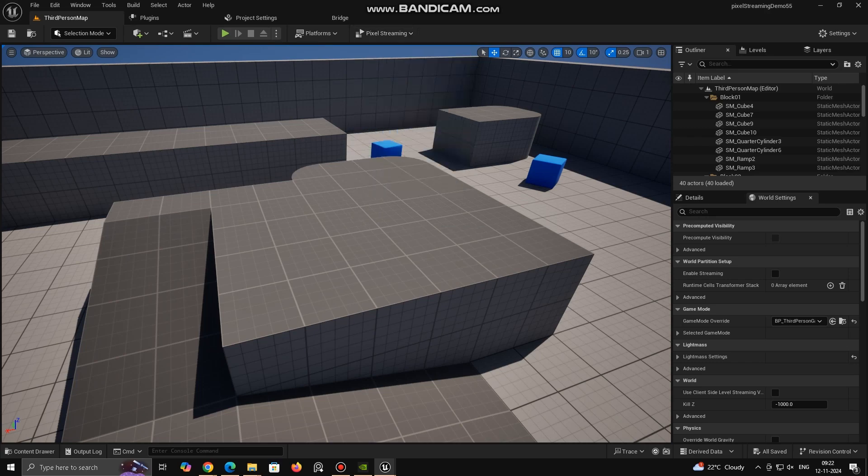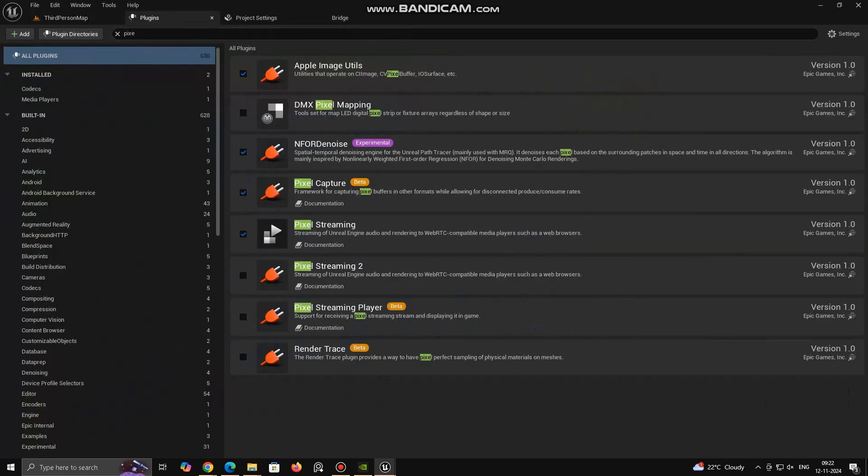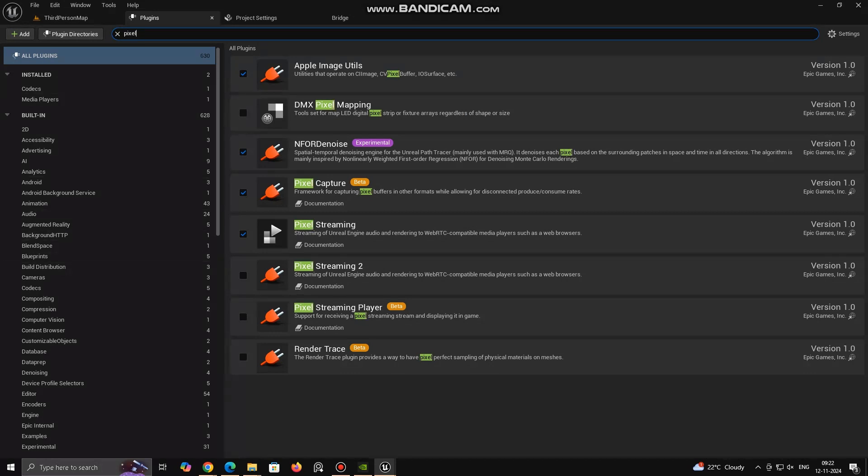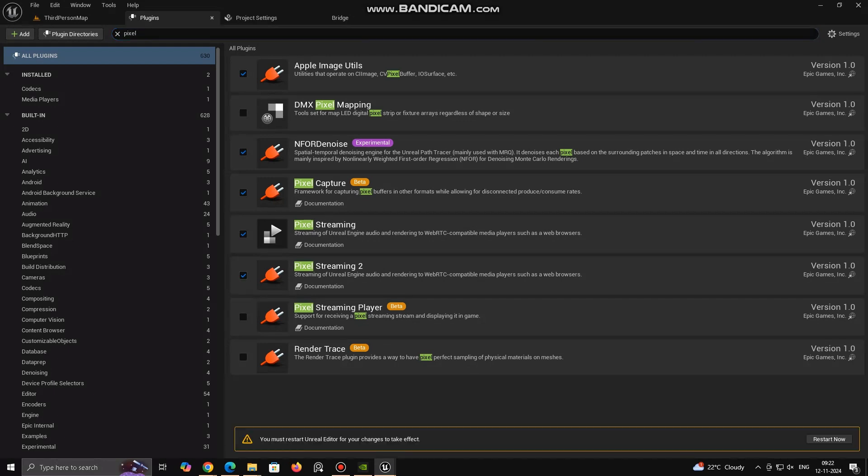Now let's use Pixel Streaming 2. For using this again go to Plugin section, Disable Pixel Streaming and Enable Pixel Streaming 2. For smooth use I suggest to use only one version of Pixel Streaming at a time. Click Restart to apply the changes.